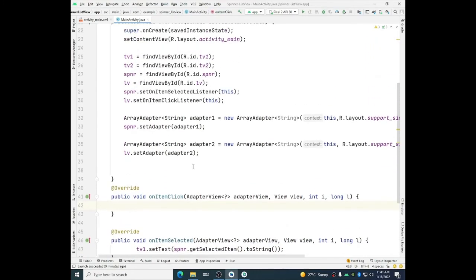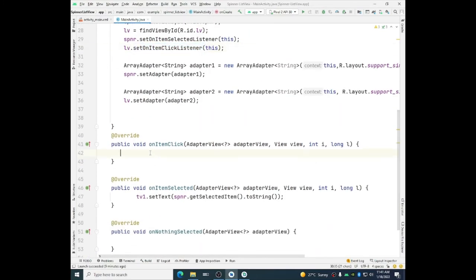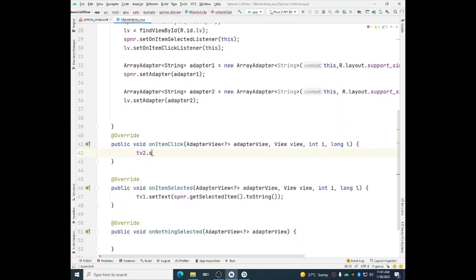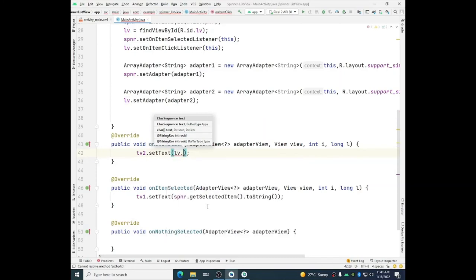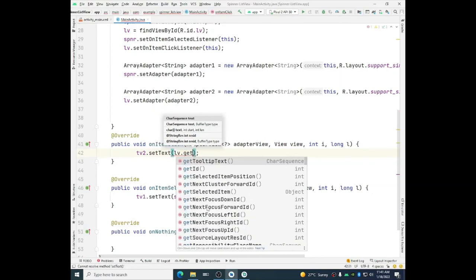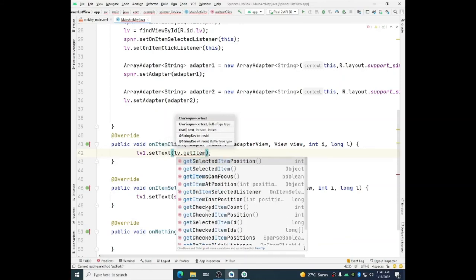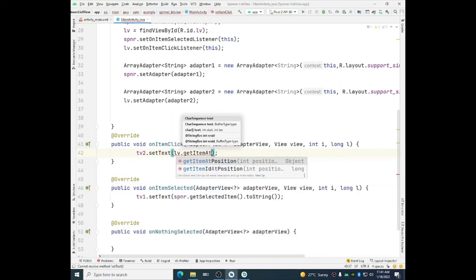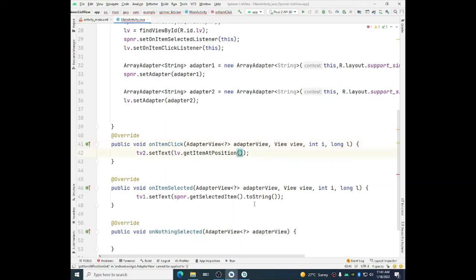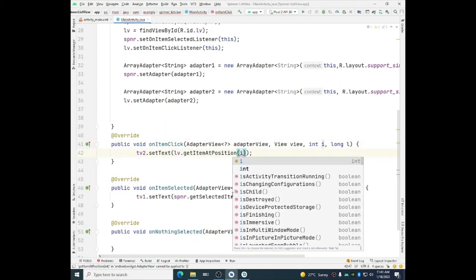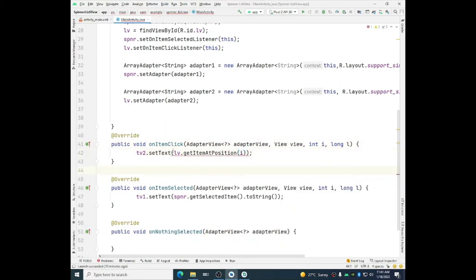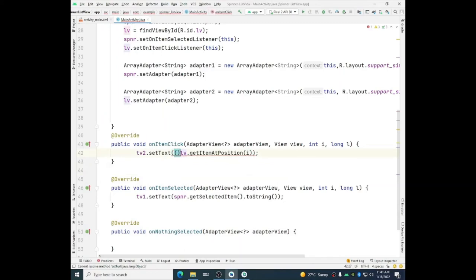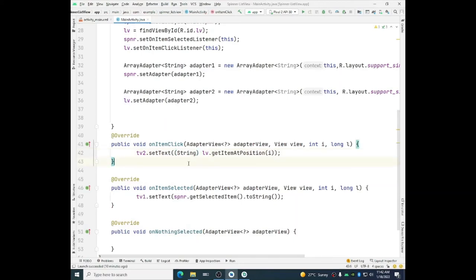And in the text view two for on click event, we need to display in text view two dot set text. And here we will use list view dot get item at position. And the position is available in this i variable. So you can change it to position or you can use directly i here, it is up to you. But when you will use it it will give you to cast this parameter. So we will cast it to string. So it will display a string into the text view two when the item is clicked.